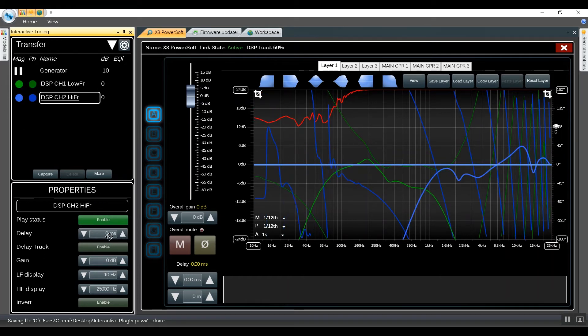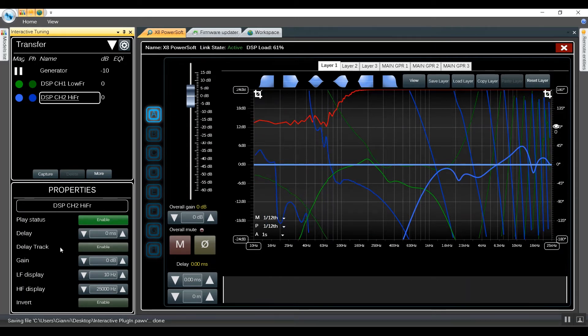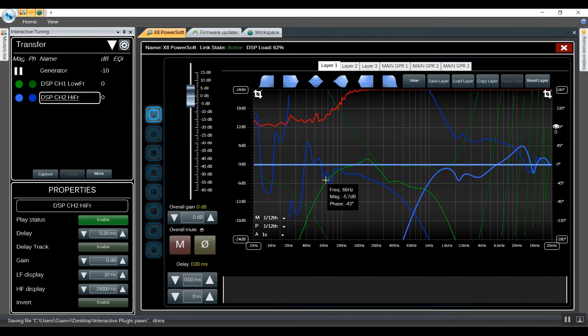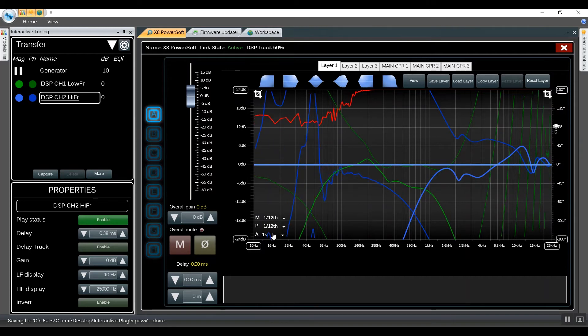We also find delay, which can be set manually or set by using the delay tracking on the EQ window. We can set global options such as averaging.